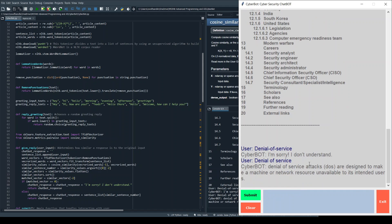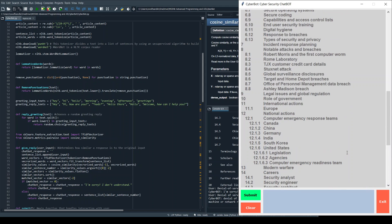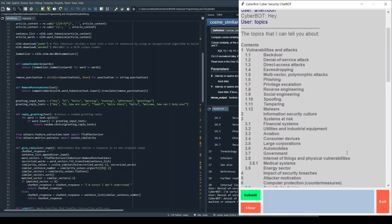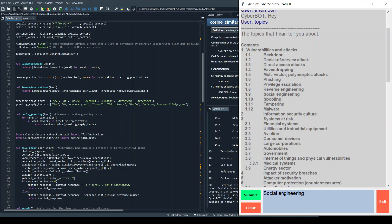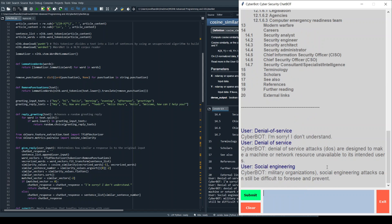So there you go: denial of service attacks DOS are designed to make a machine or network resource unavailable to its intended users. So that's that one. If we do social engineering, that first one didn't work because it actually had punctuation still and the processing stripped that out.